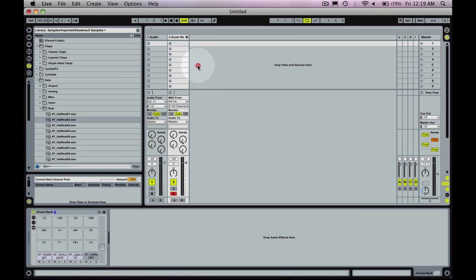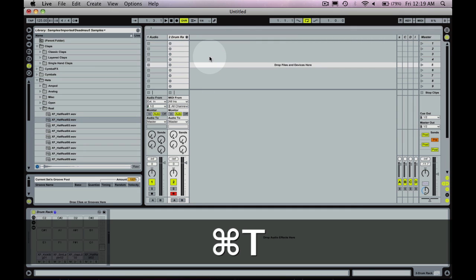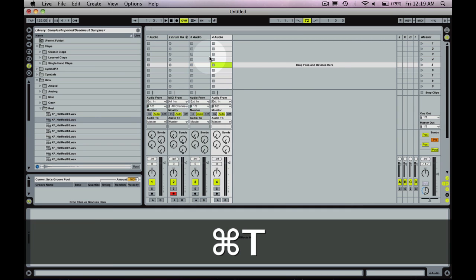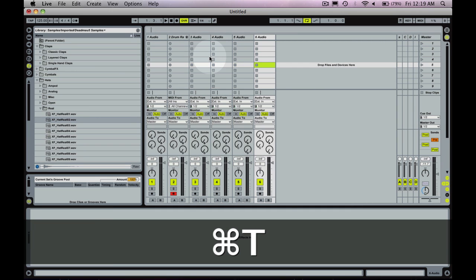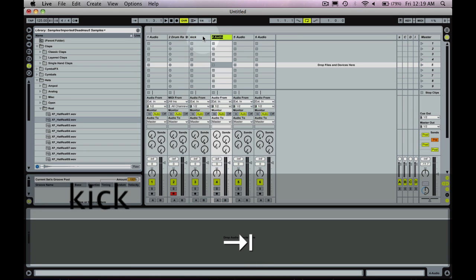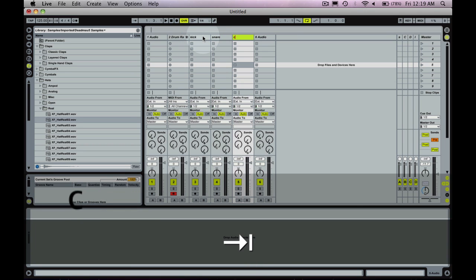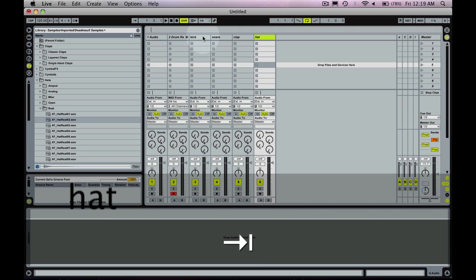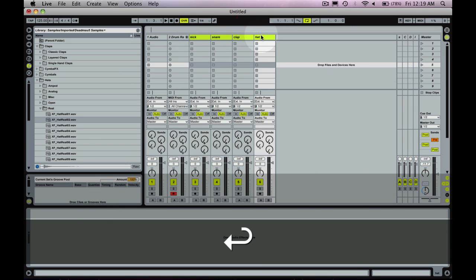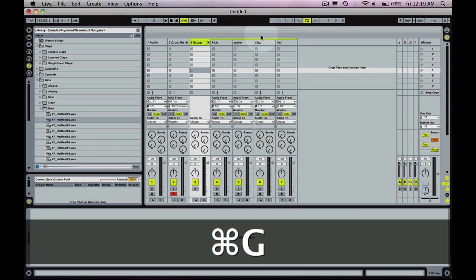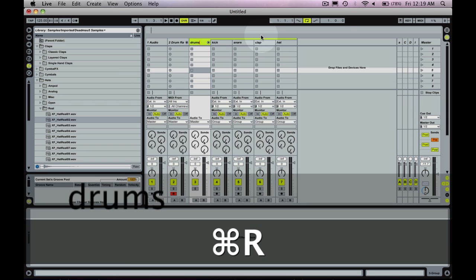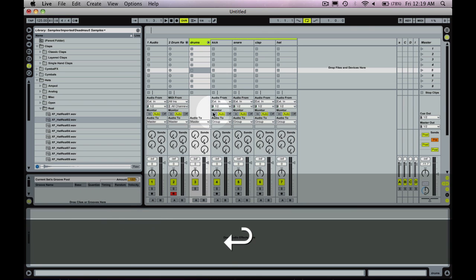So I'm now going to make audio tracks for each of those instruments. So if we remember correctly, we had the kick, the snare, the clap, and the hat. I'm going to make that my drum group. So command G and the drums.